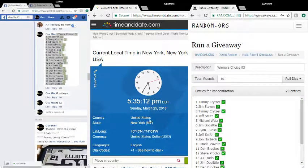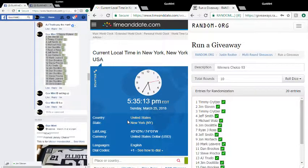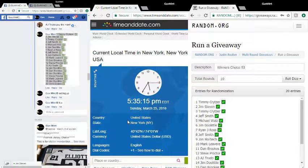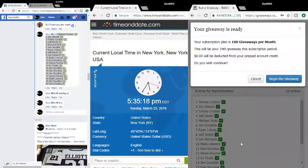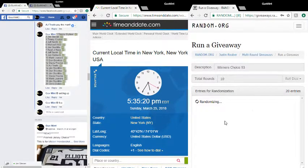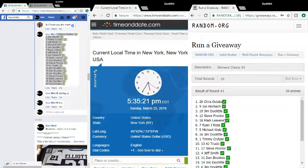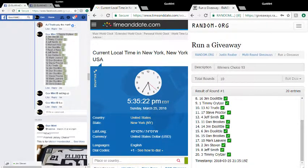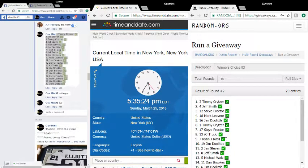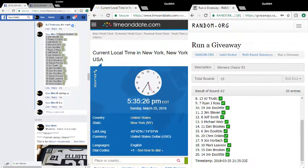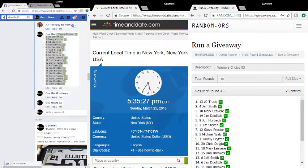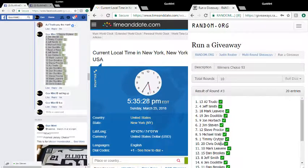Good to go. 5:35:13, 14, 15, 16. Good luck. Round one to Chris, round two to Timmy, round three...